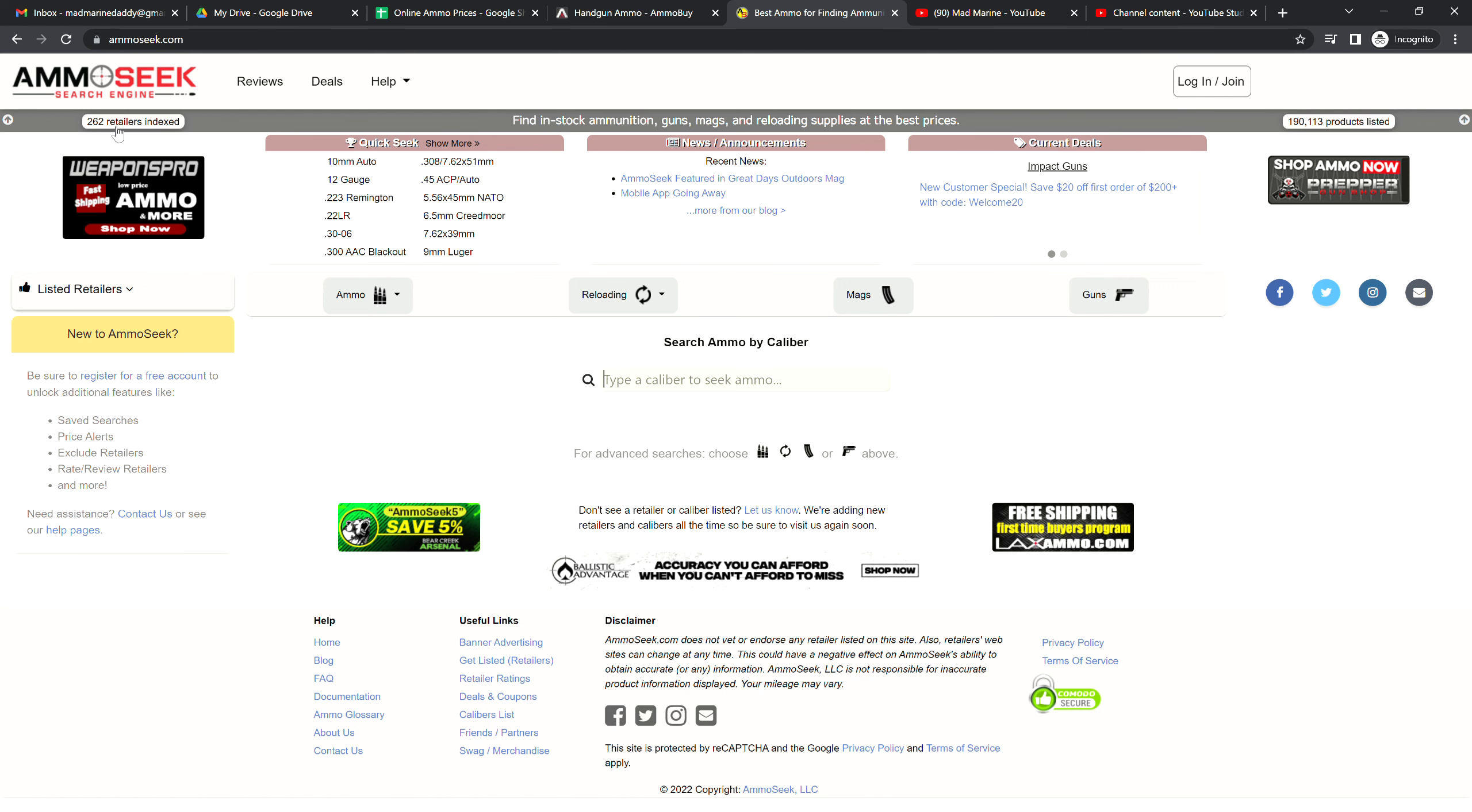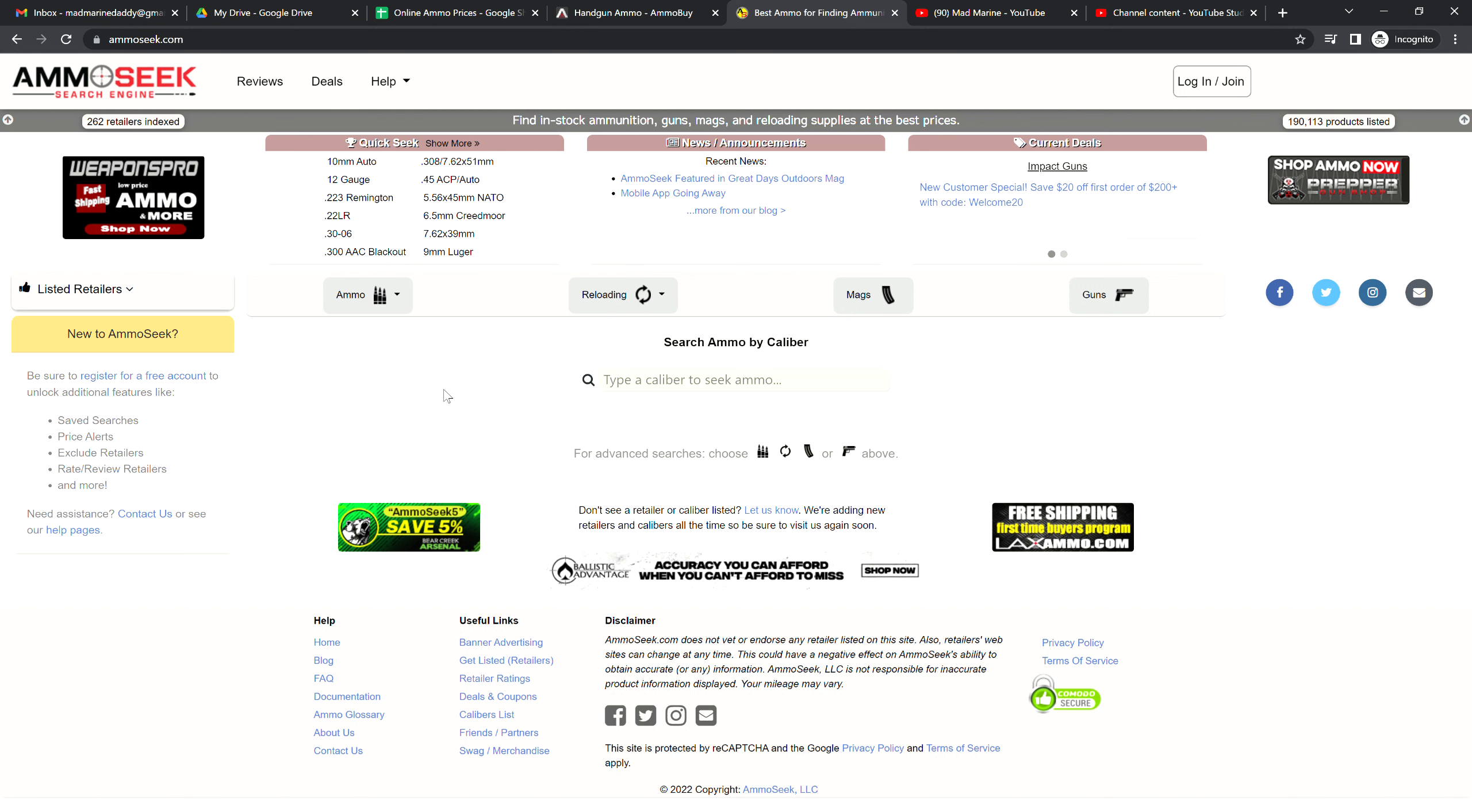Good day you beautiful people of YouTube, it's the Mad Marine and it is Thursday. What do we do every Thursday? We look at the best online ammo prices. Now we look at the six most popular rifle calibers, the six most popular pistol calibers, and try to find what's going on in the ammo market.